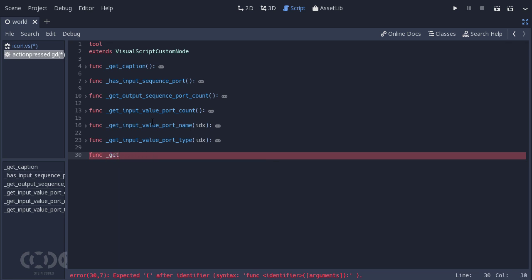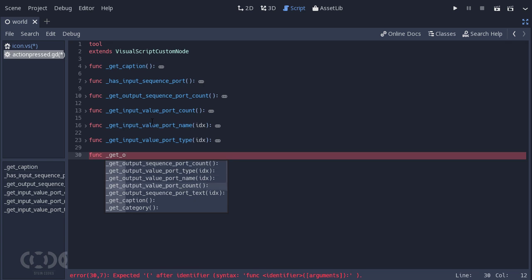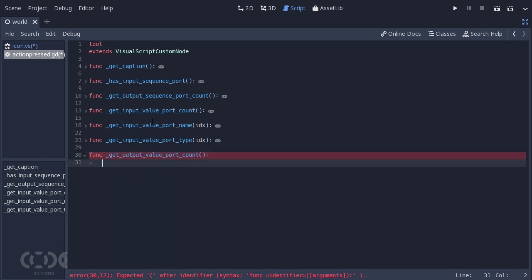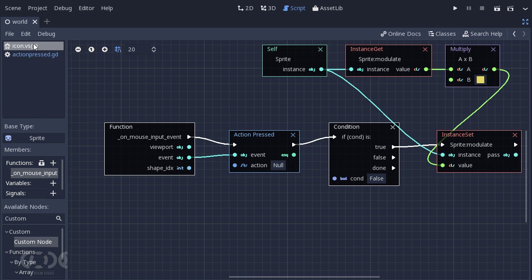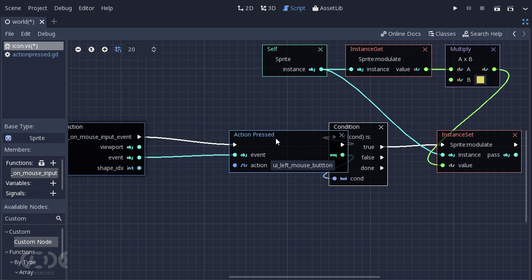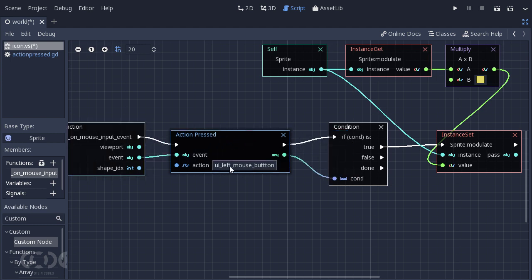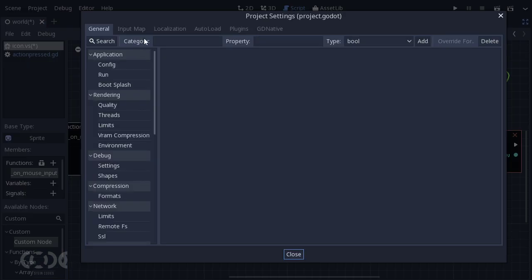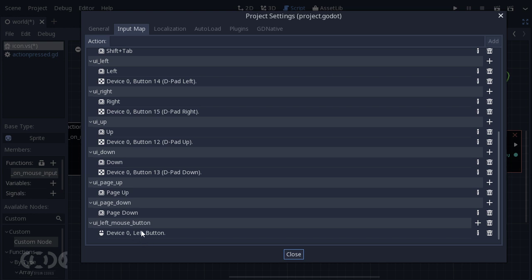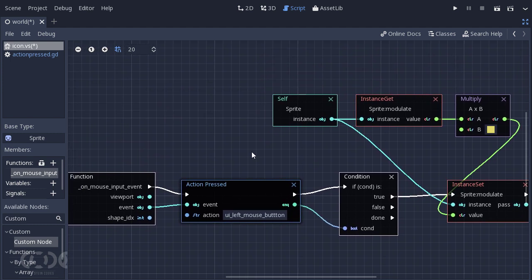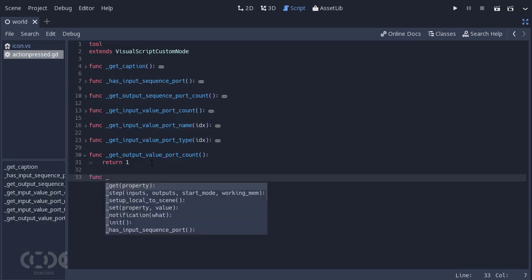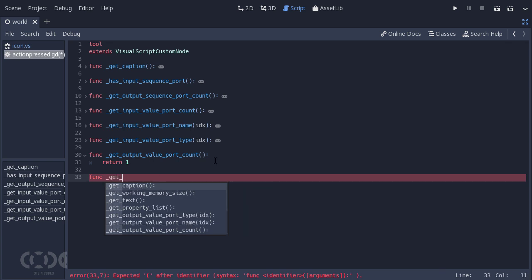When we get output, we'll say get output value port count. We're just going to need one output because we're just going to give it one value. Let me just type in the name first. UI left mouse button. So as you might have seen in the last video, I set up this action UI left mouse button. You can go to project settings and see that I've set up this action over here. You can watch my last video if you want to learn how to set up actions. The card will be on the top right hand side.